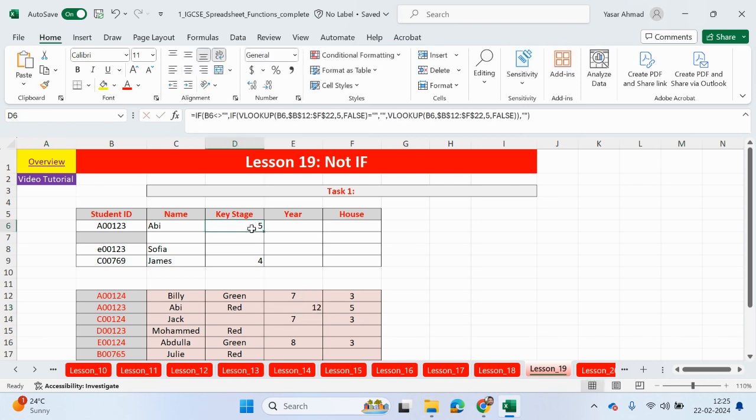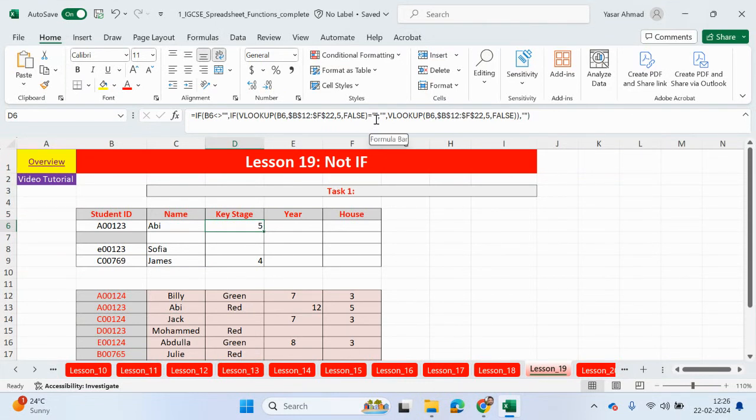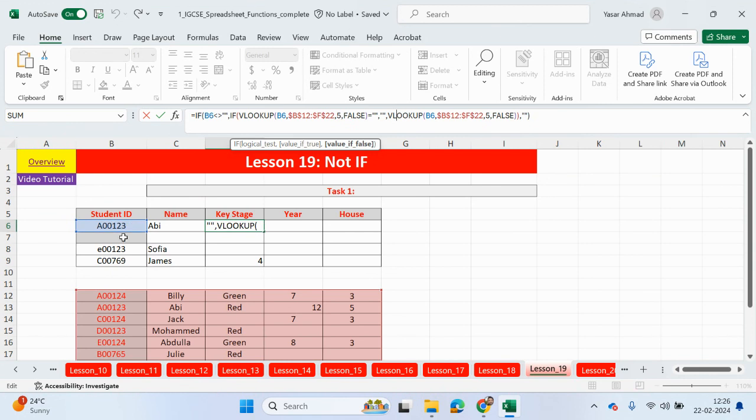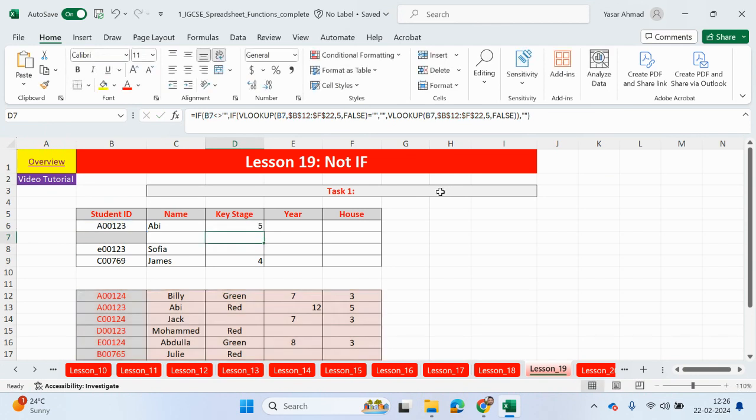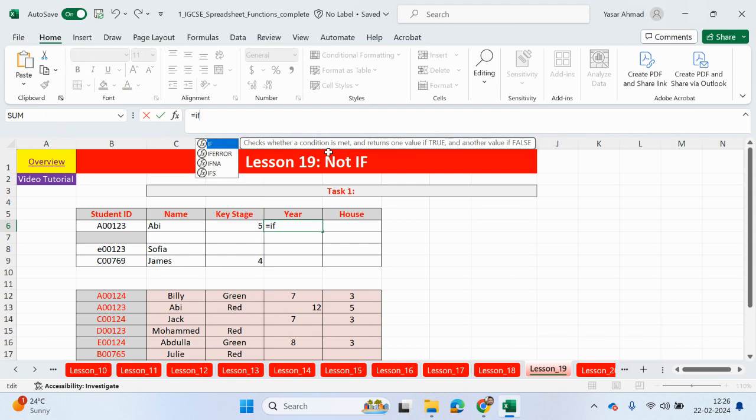So basically what we did, we did the if statement first of all to check if this is not empty. If it's not empty, then we had an if statement for the true statement. Which checked if the contents of the VLOOKUP was equal to a blank space. If it was true, we returned a blank space. If it wasn't true, we just did a VLOOKUP. But if the student ID in the first place is blank, then for the false, we have returned a blank space. So I'm hoping this is making sense. Let's do it again for the year. And hopefully by the end of this video, it'll all make sense.